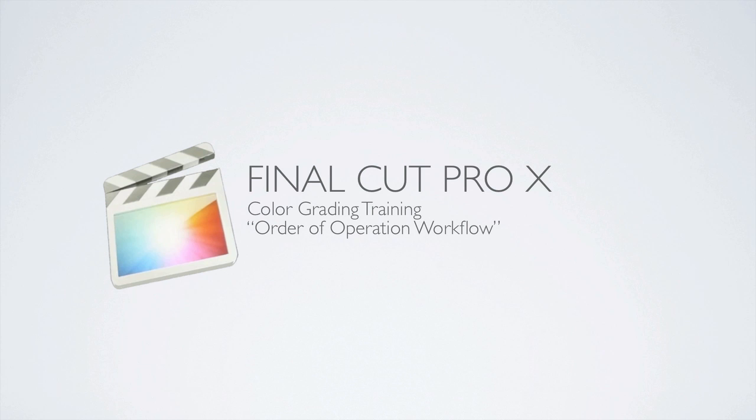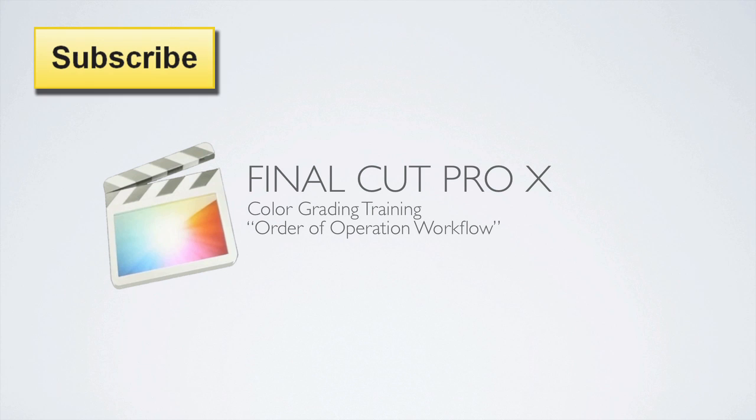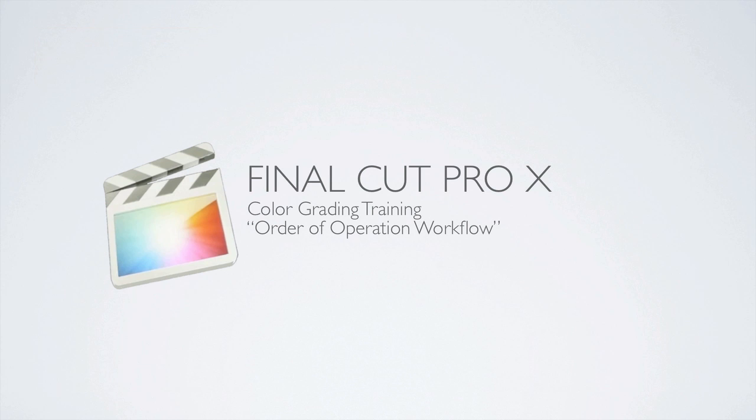Hi, this is Denver Riddle and your host from Color Grading Central. This video tutorial is one of the most important tutorials in my training series on Color Grading in Final Cut Pro X.